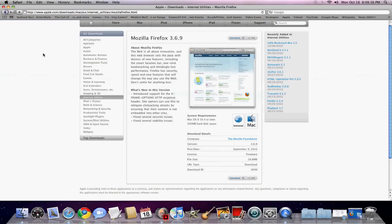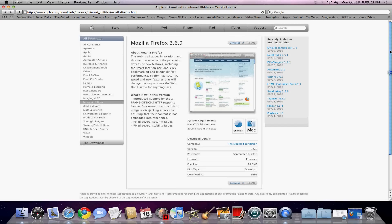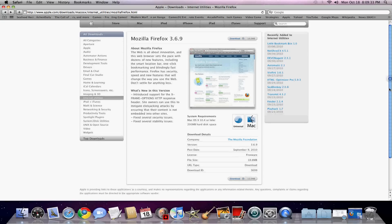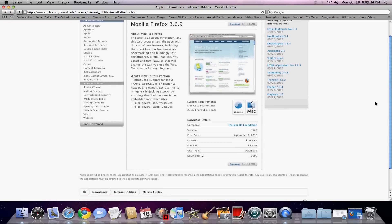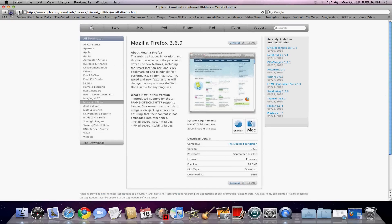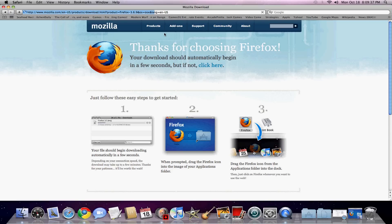You search Firefox on apple.com and you get this result. I mean, come on, it's Apple — it's gonna work, no problems. Trust it, and just click Download. The download will begin.